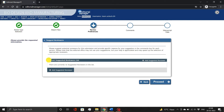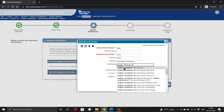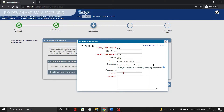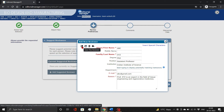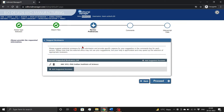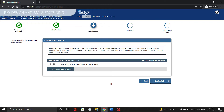On the next page, you need to add reviewer information, including their name, affiliation, email, and reason for selecting them, as demonstrated. You can even edit or delete the reviewer information using the icon links. Then, click the Proceed button.